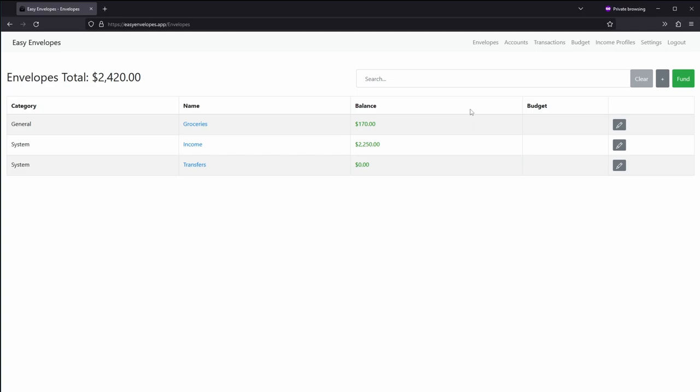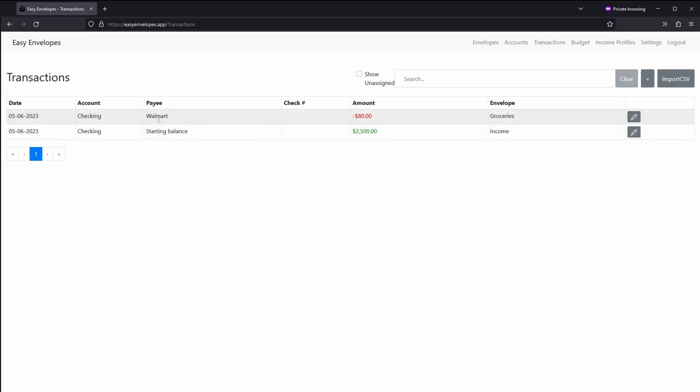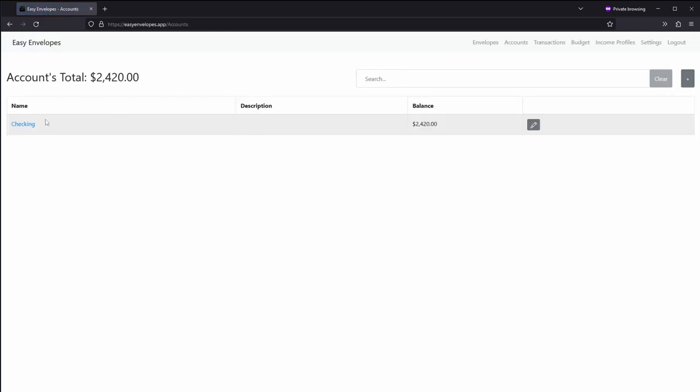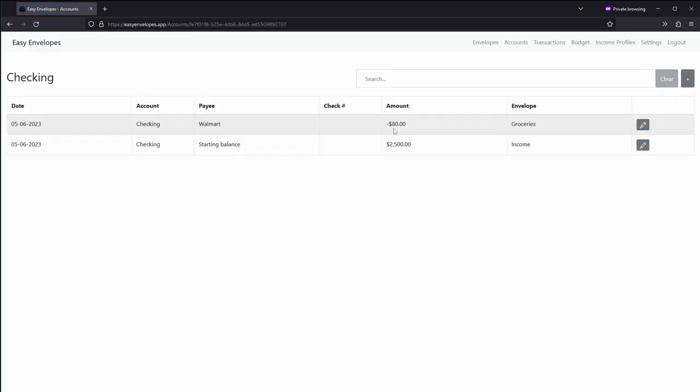So the next piece is I'm going to show you how you can see all unassigned transactions. So if we go to transactions, these are all the transactions so far. We have our starting balance and we have a Walmart transaction. Under our accounts you can see we have the checking account that we created and the balance there is $2,500 minus the $80. You can click on checking and you can see the same transactions here.